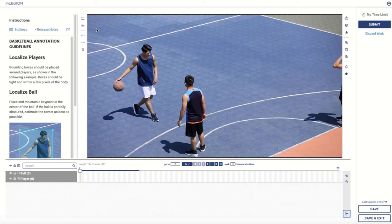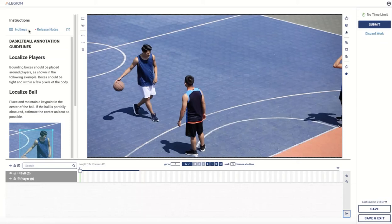We're going to be creating entities and localizing them with bounding boxes and key points, so we have the drawing tools over here. Further to the left, we have a hotkey reference. When you start using the annotation tool and become familiar with it, it's good to start using hotkeys — they're one of the best ways to increase your efficiency. Your administrator can also configure annotation guidelines that show up here.